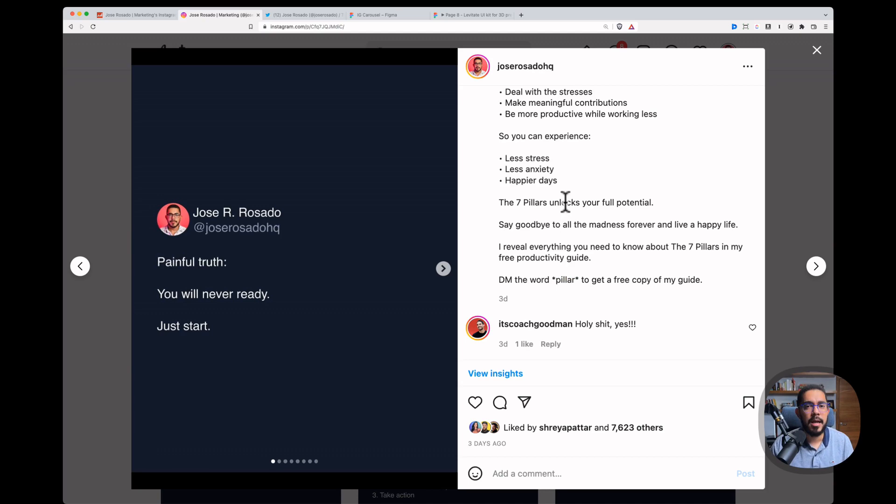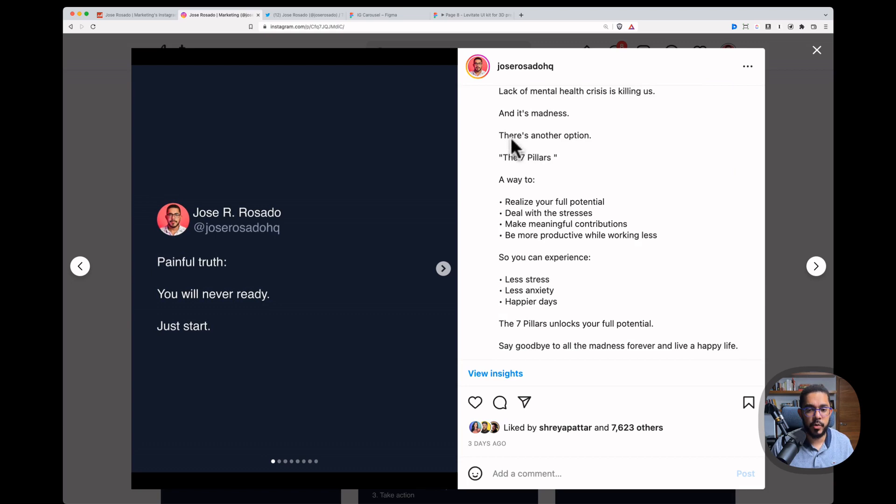Anyhow, again, I'm just using the problem. You can see it here, the agitation and the solution. And I finalize that with a call to action. Beautiful, right?